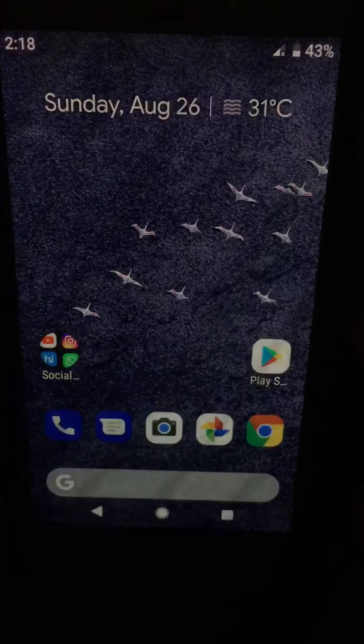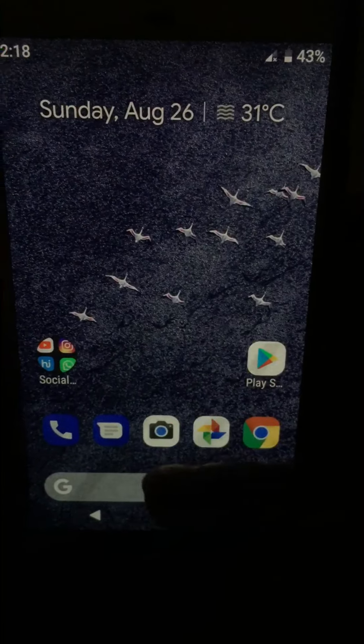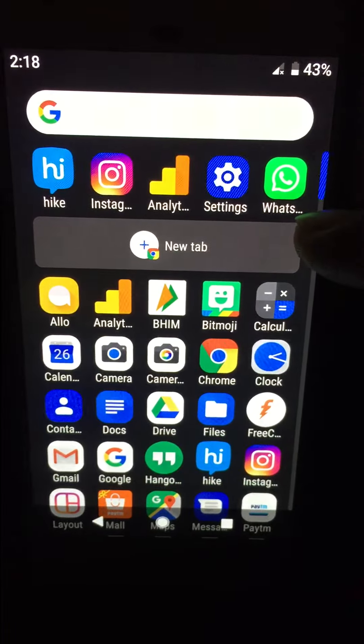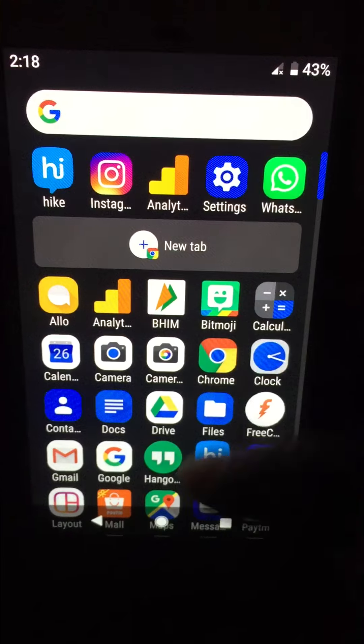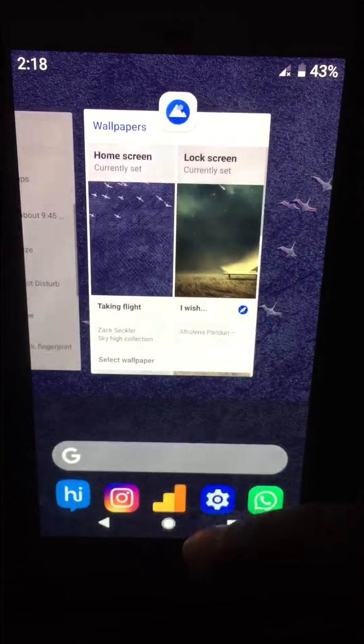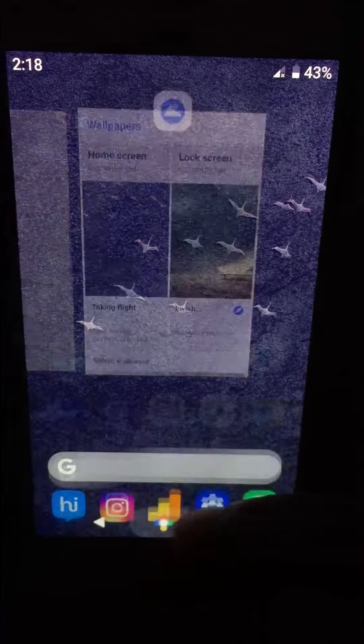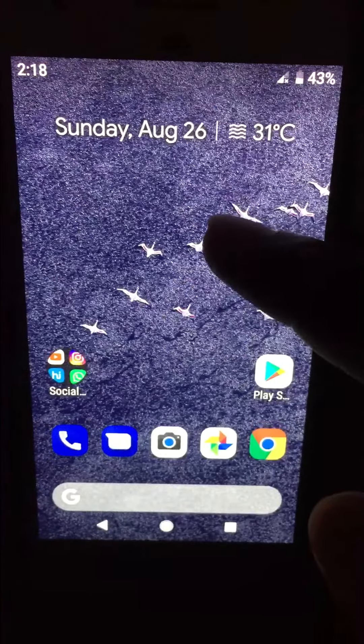Welcome to Wishful Tips. Here I will show you how to enable app action on your Android Pie devices. You can enable app action using your home screen settings.